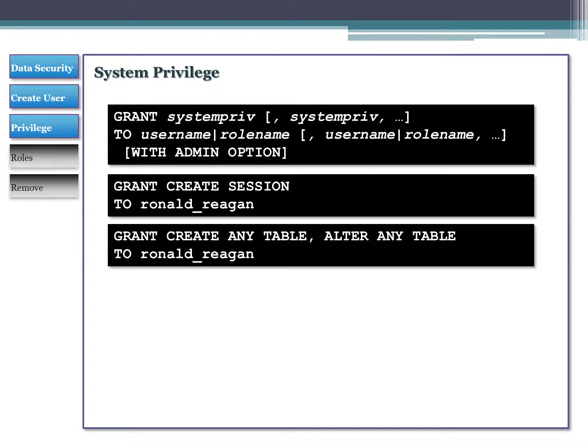Here we grant CREATE ANY TABLE and ALTER ANY TABLE to Ronald Reagan, so he can create and alter tables. What's important to note is that if Ronald Reagan logs in and creates a table, he's the owner of that object - implicitly he'll have all permissions on it. He can do inserts, updates, deletes on any column in that table. If you give somebody access to create something, when they do create it they have unfettered access by default. You could later go back and take away permissions for certain things.